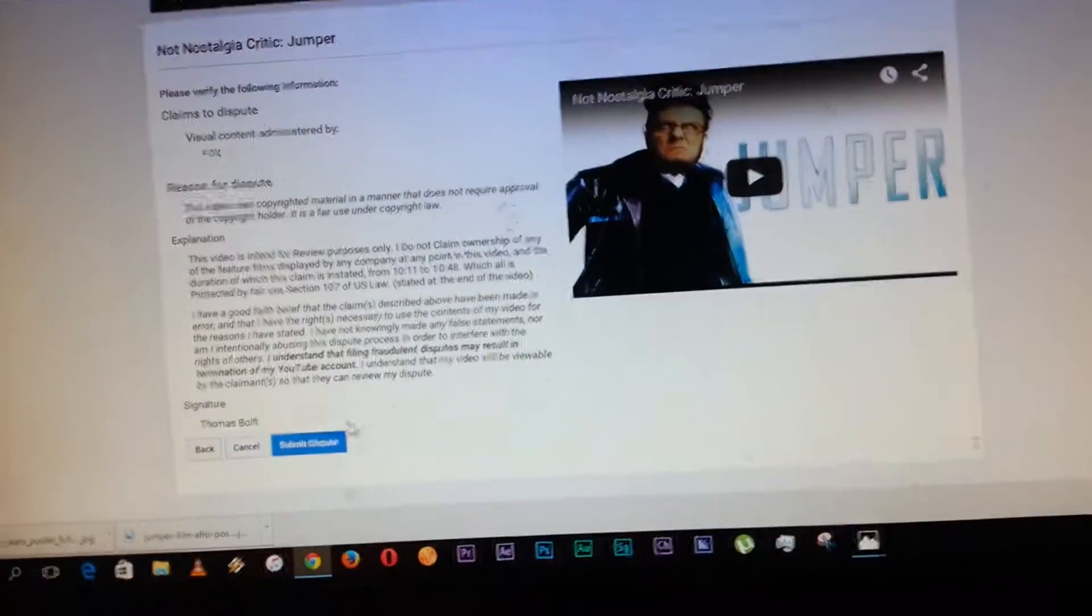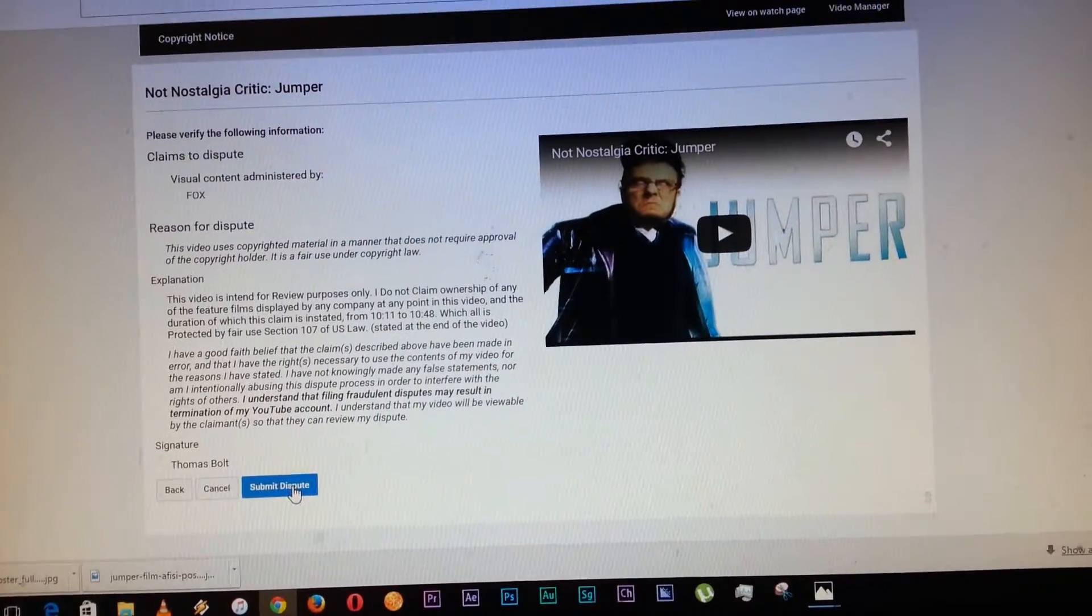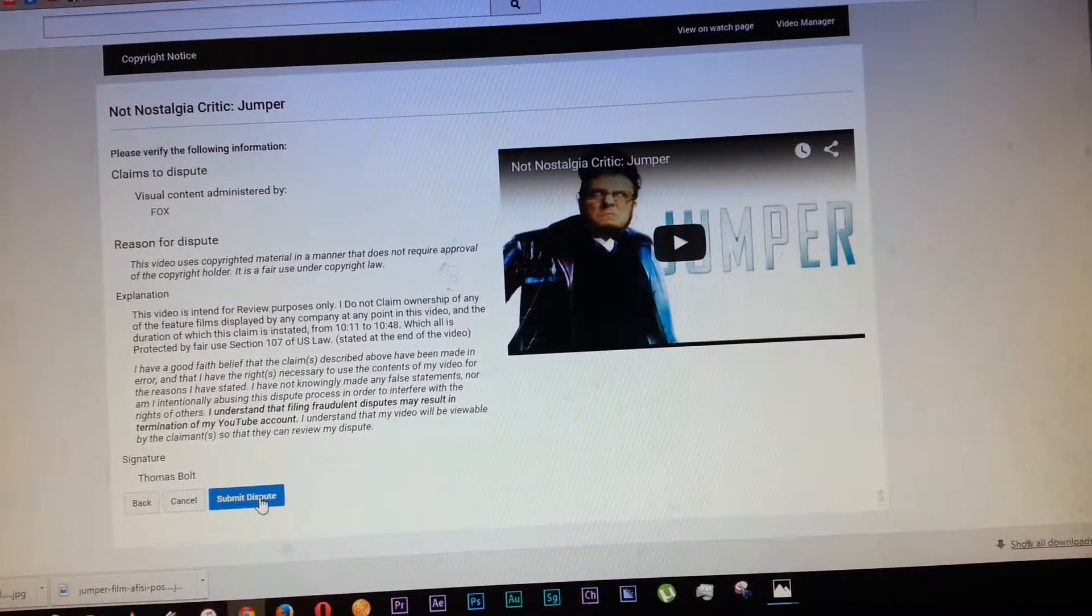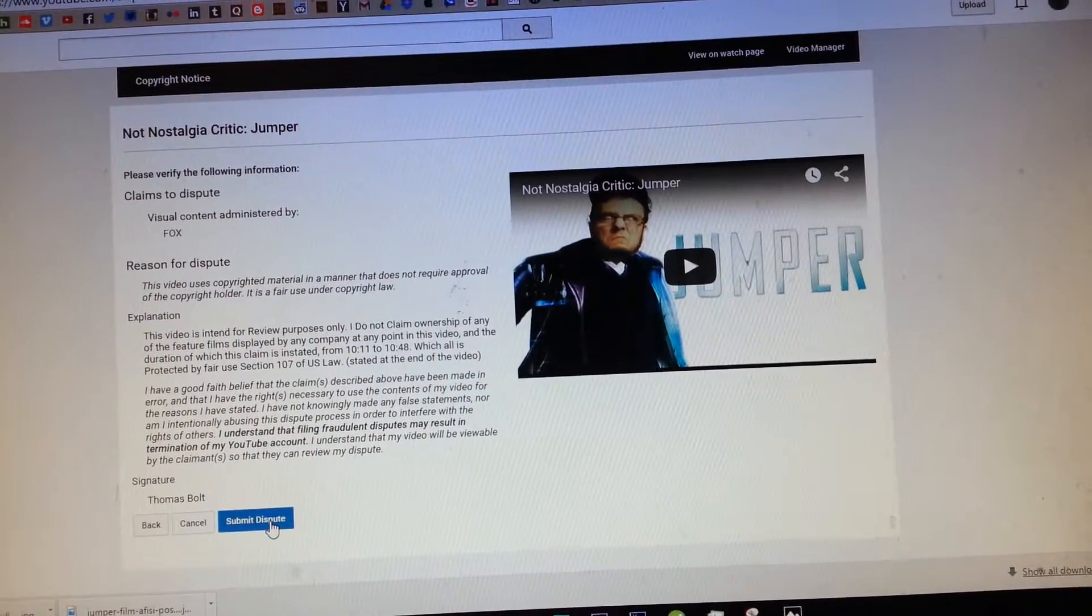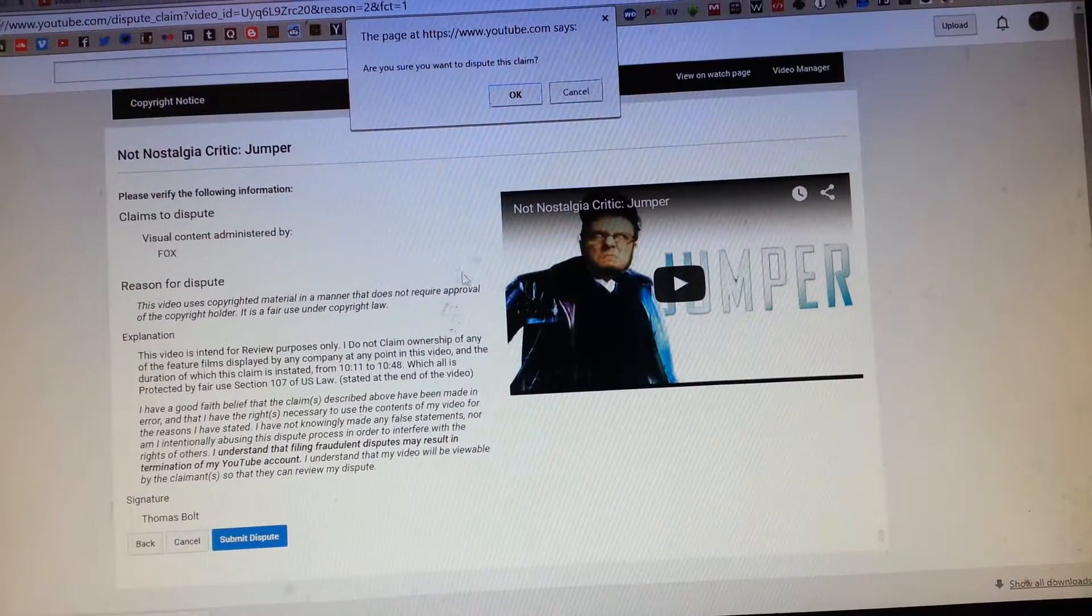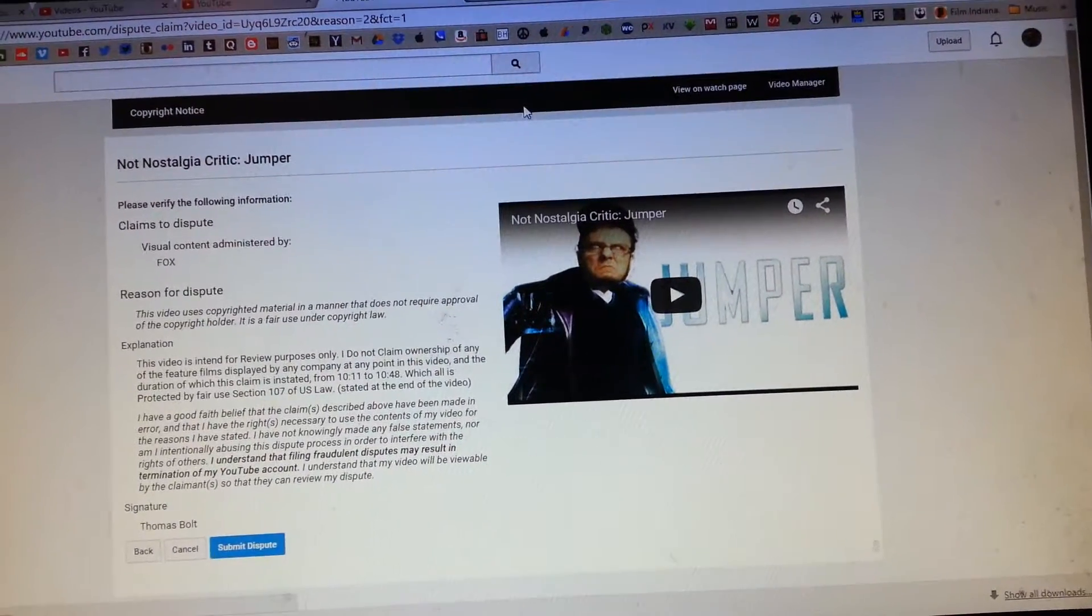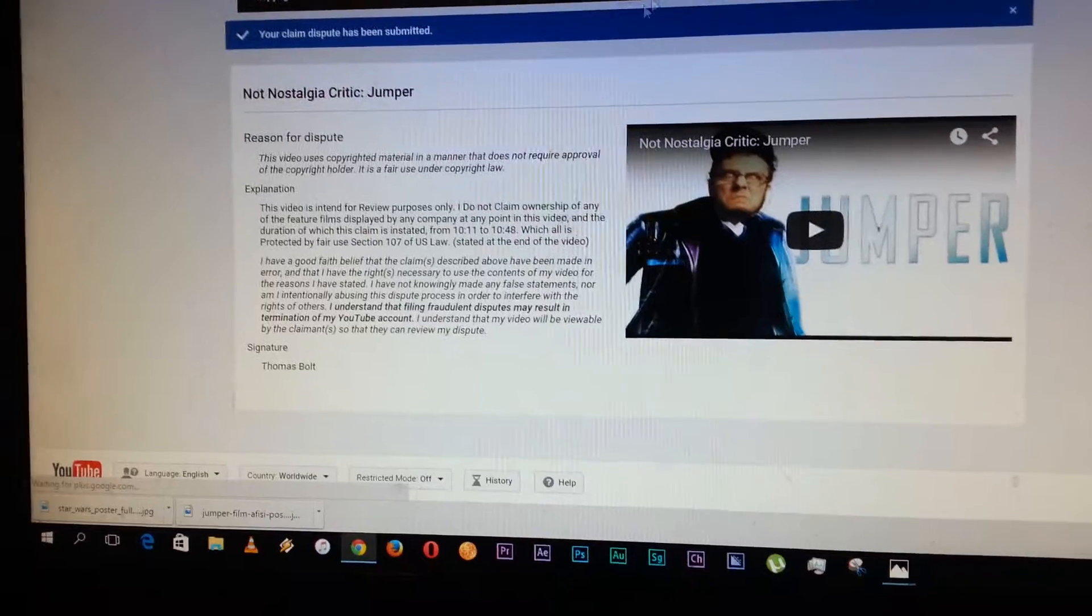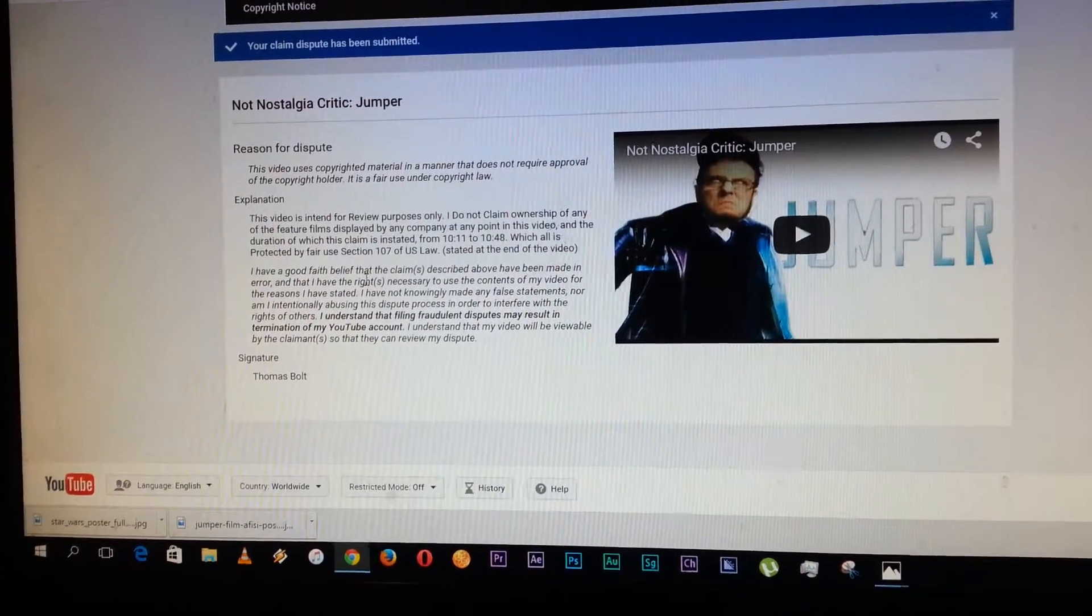So we're just going to go ahead and do this. We're going to submit dispute. Yes, because that's BS. Okay. So claim's been submitted.